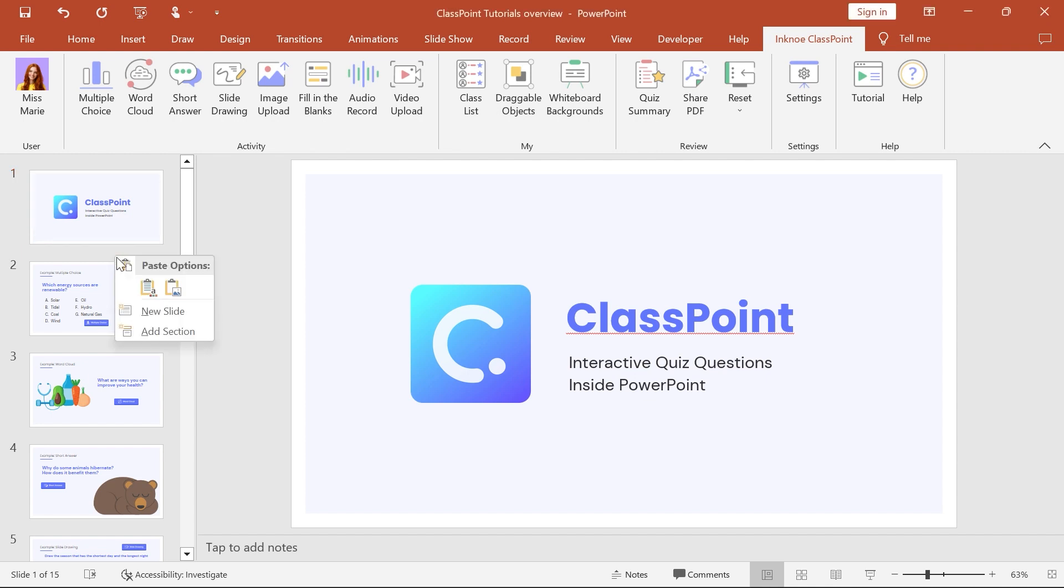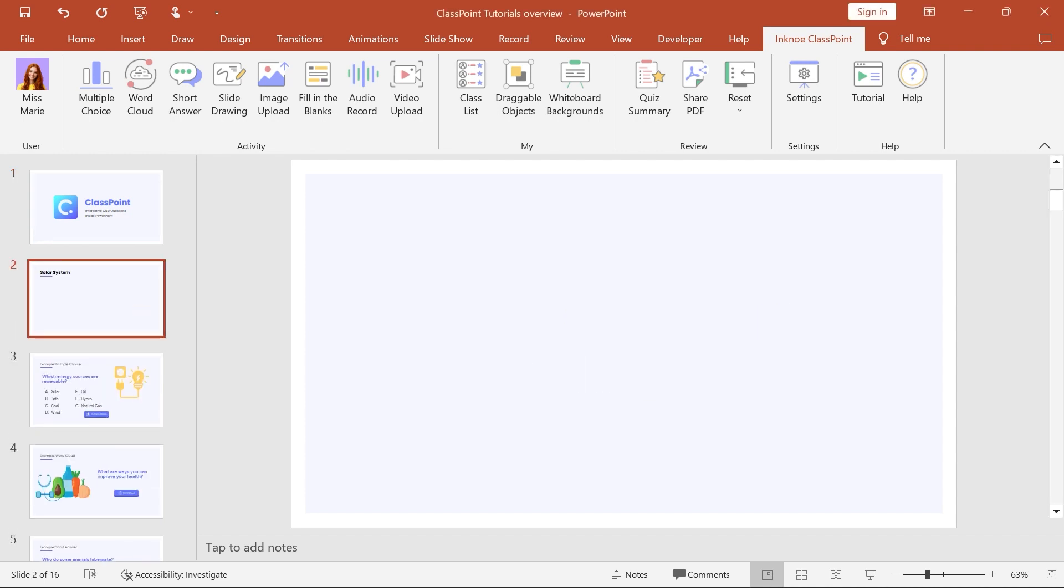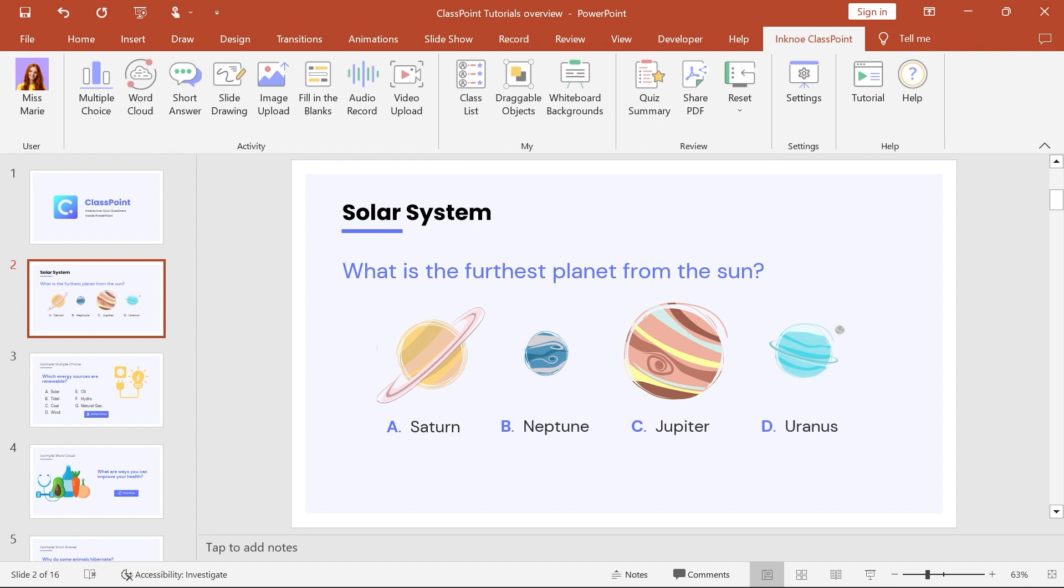To get started, create a slide that you want to turn into an interactive activity by writing your question. You also need to include the answer choices if you're running a multiple-choice question.